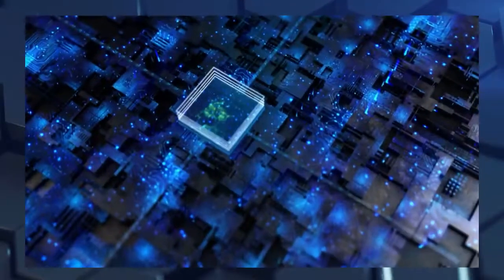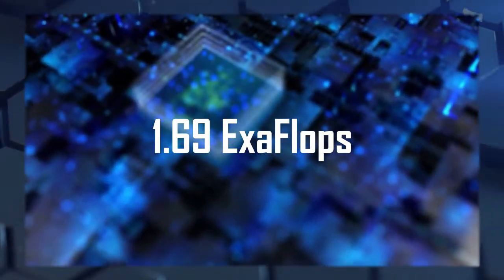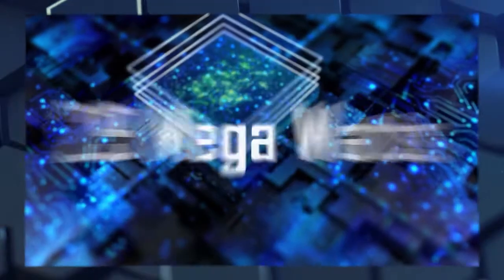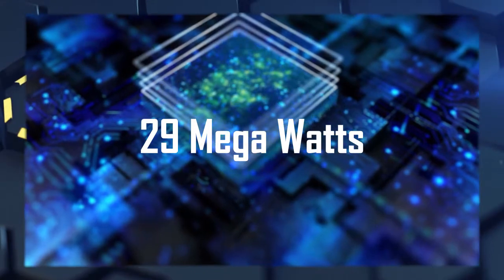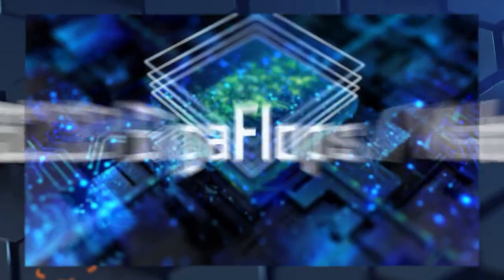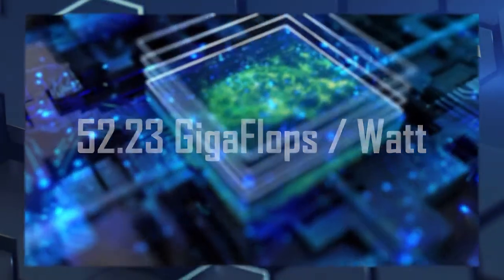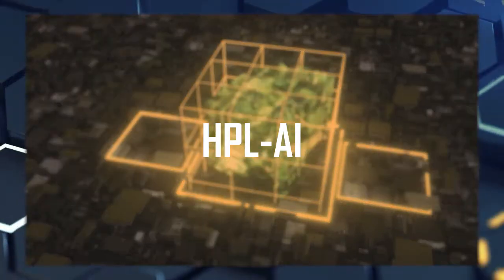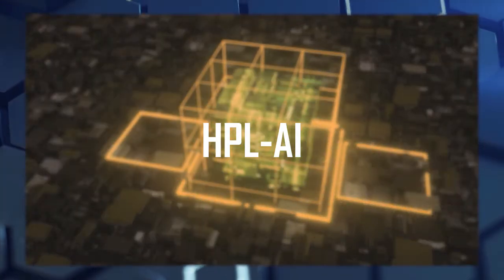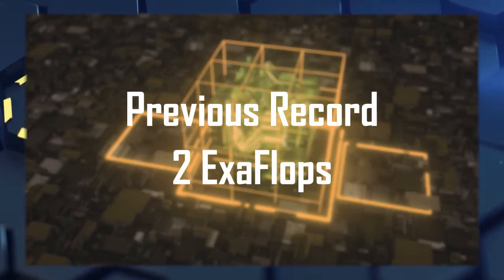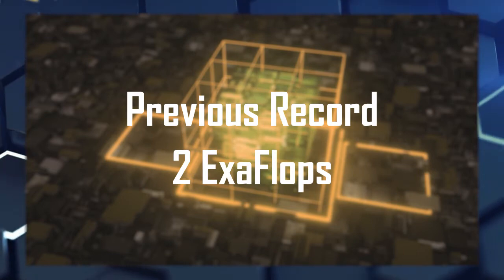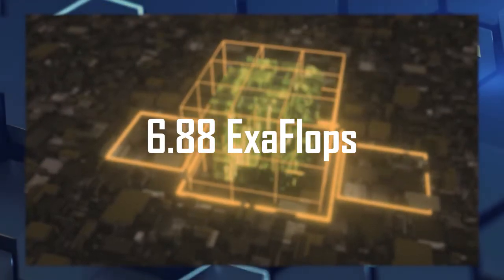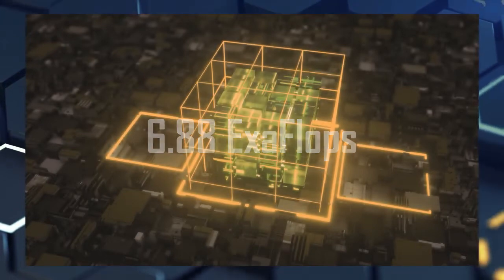At its peak, Frontier can exert 1.69 exaflops drawing 29 megawatts of power, giving the power efficiency of 52.23 gigaflops per watt. For the HPL AI, an AI performance test, Frontier broke the previously recorded 2 exaflops of max performance of Fugaku, with its 6.88 exaflops of unheard mixed precision performance.